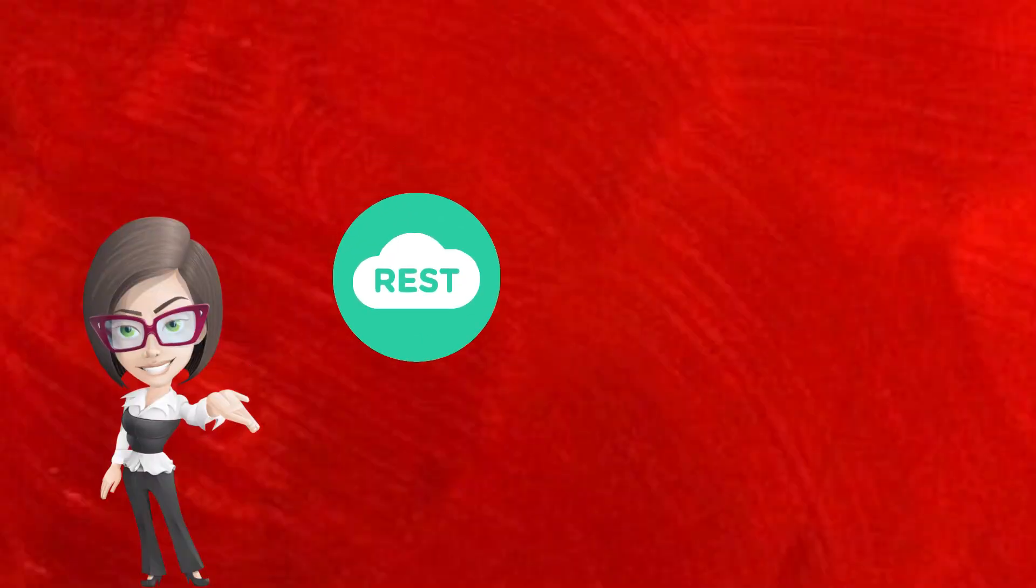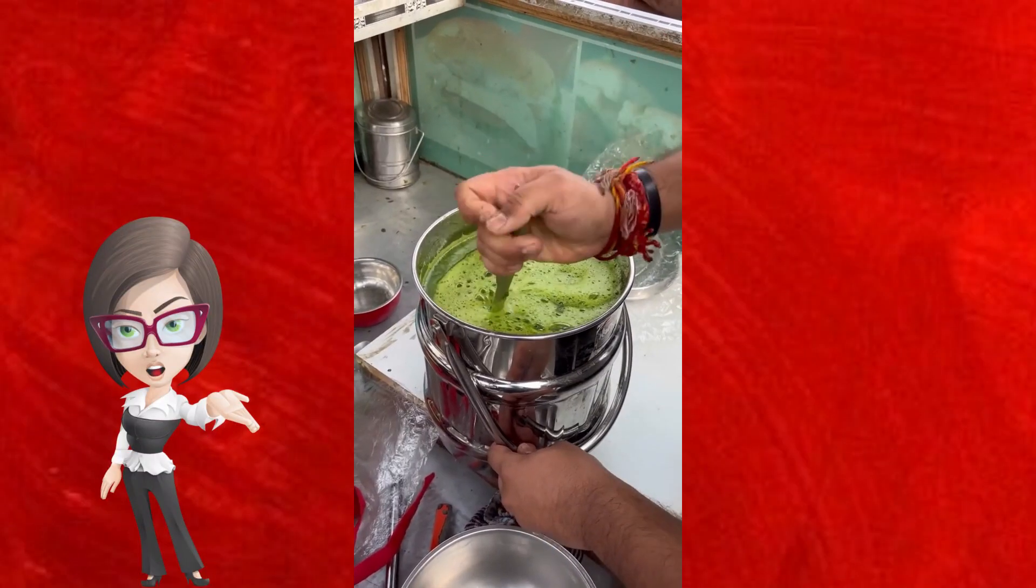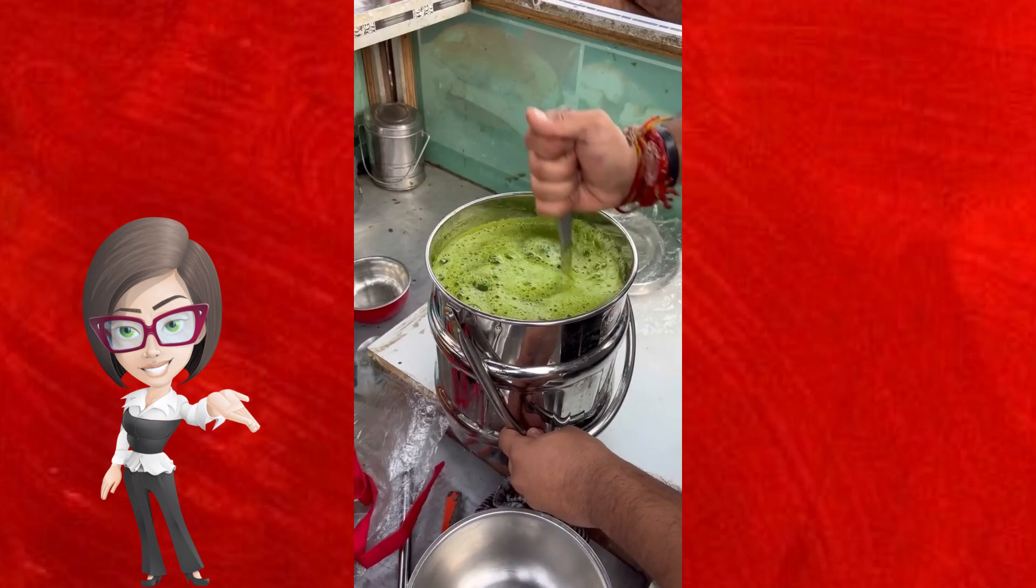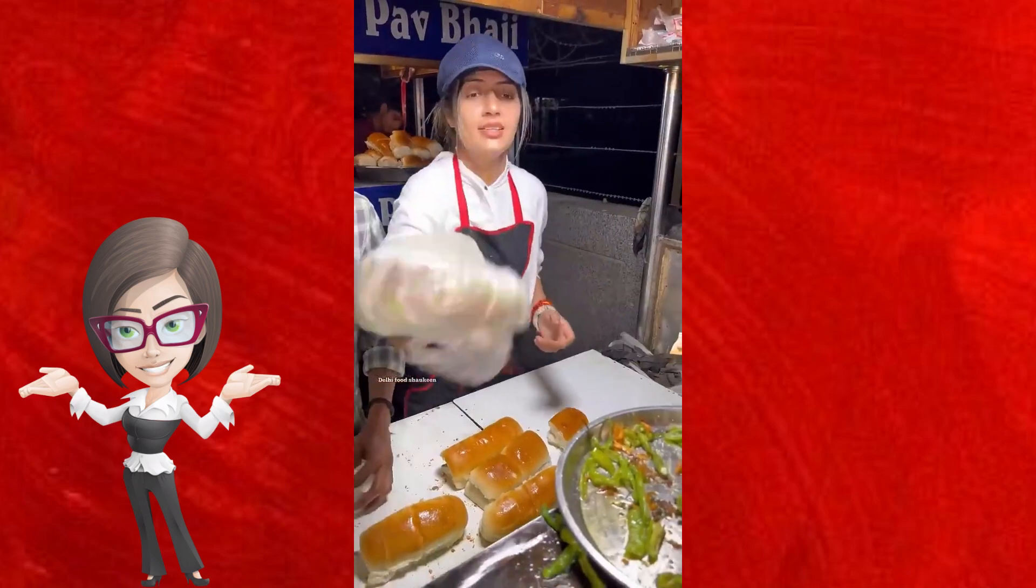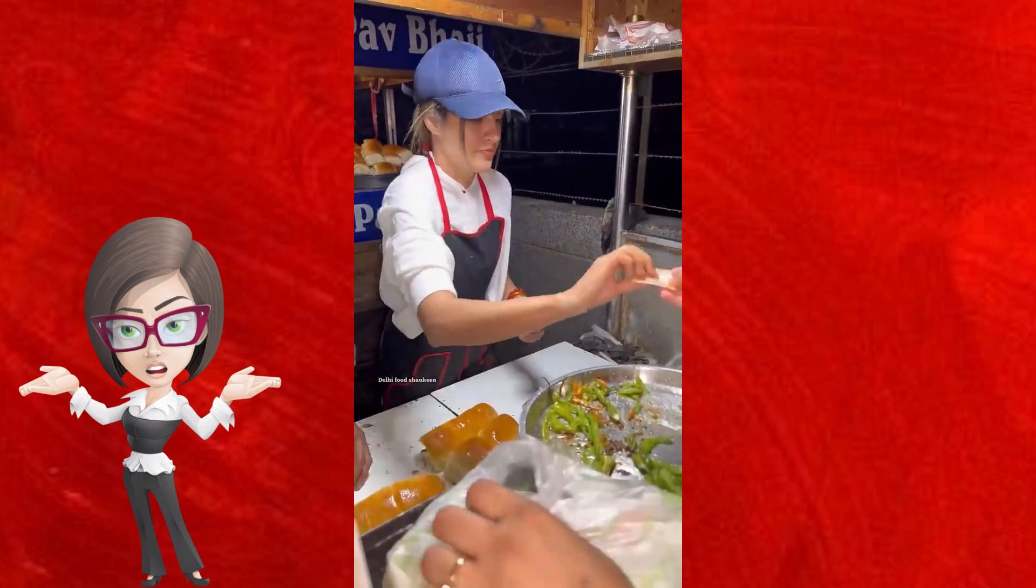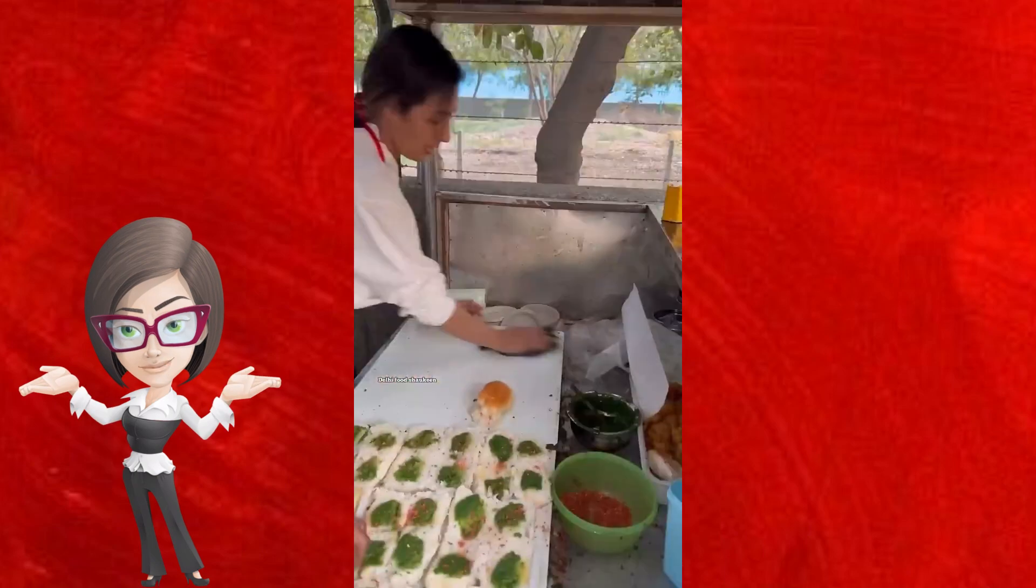REST is more flexible. You can experiment with different ingredients. Doesn't mean you can do anything to the Vada Pav.